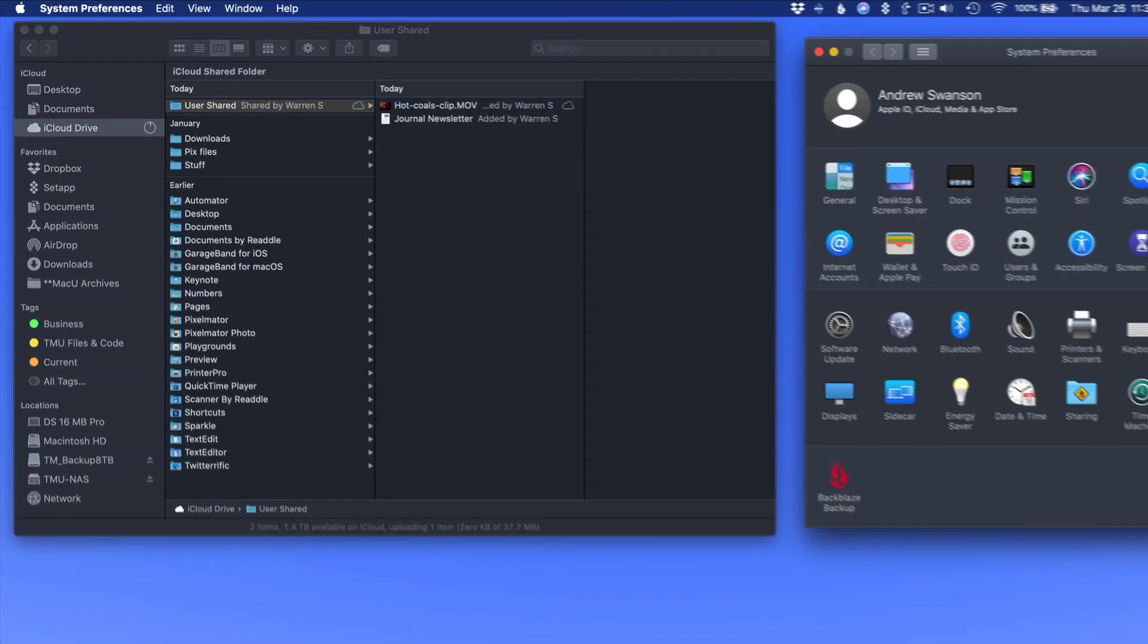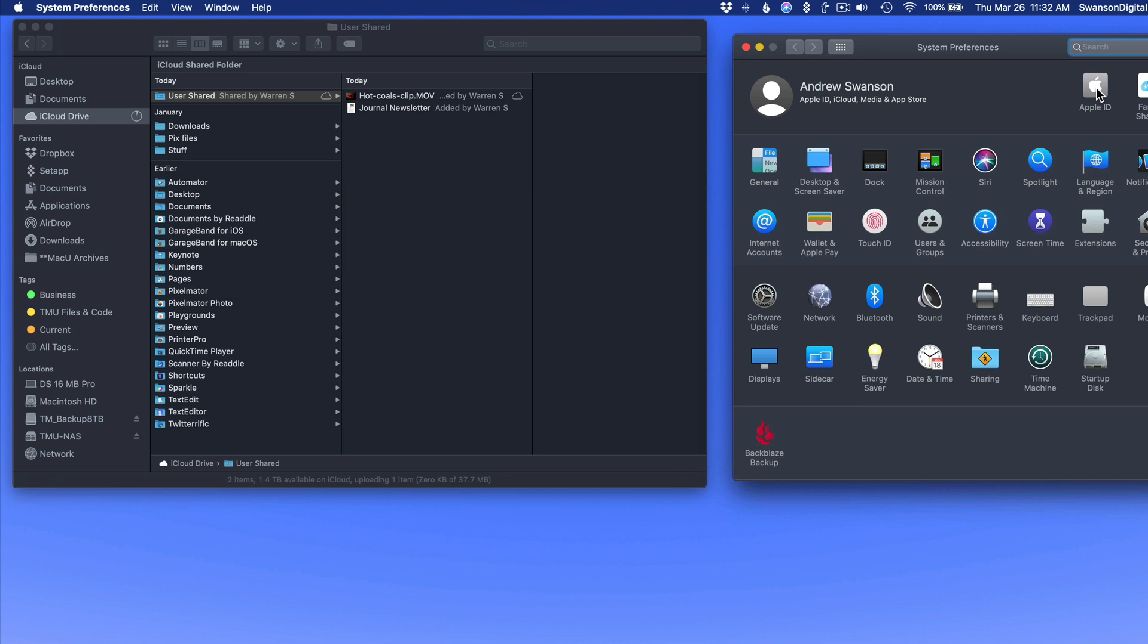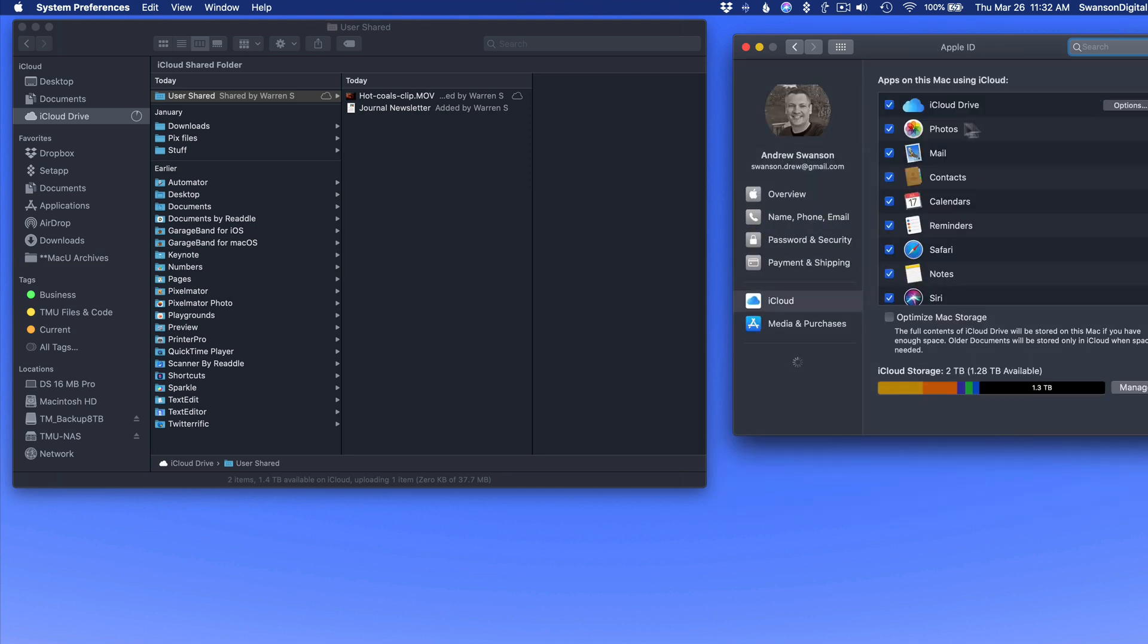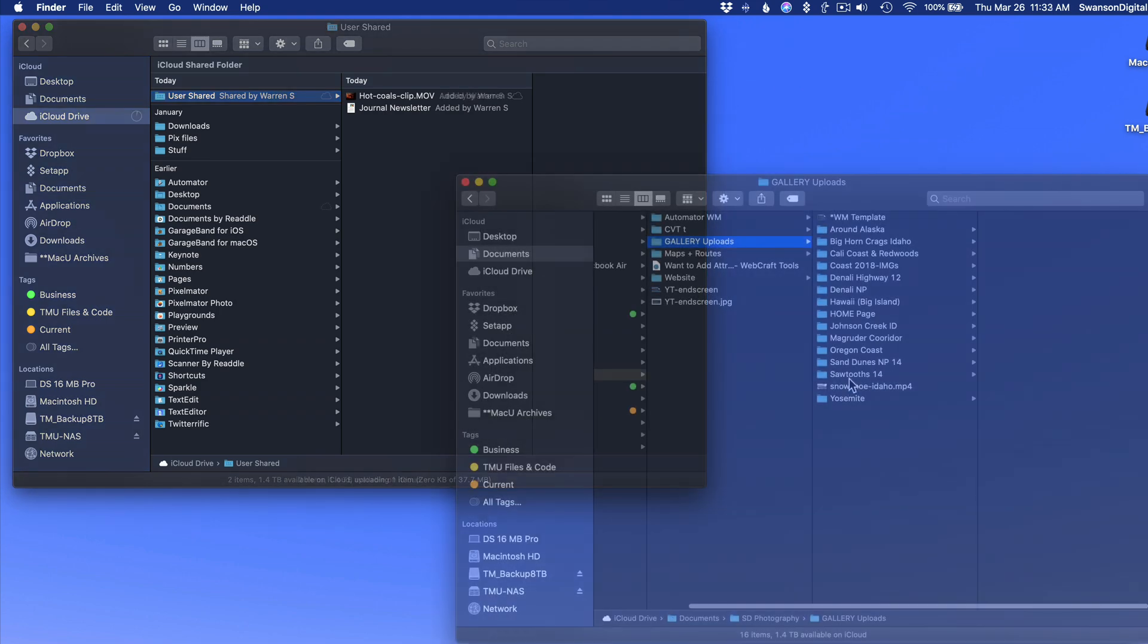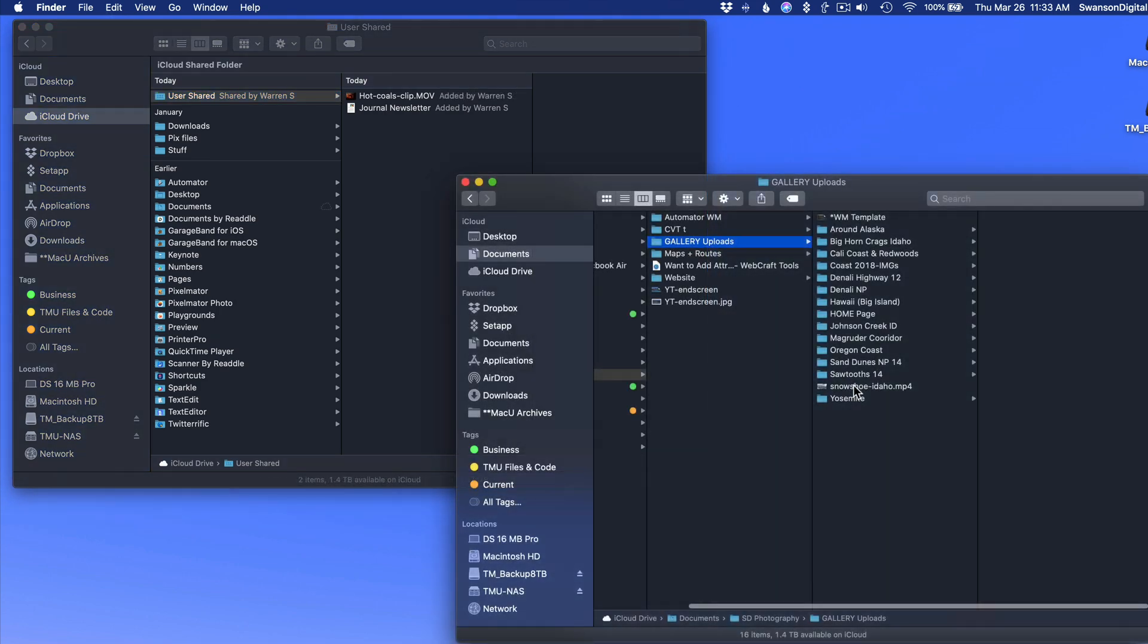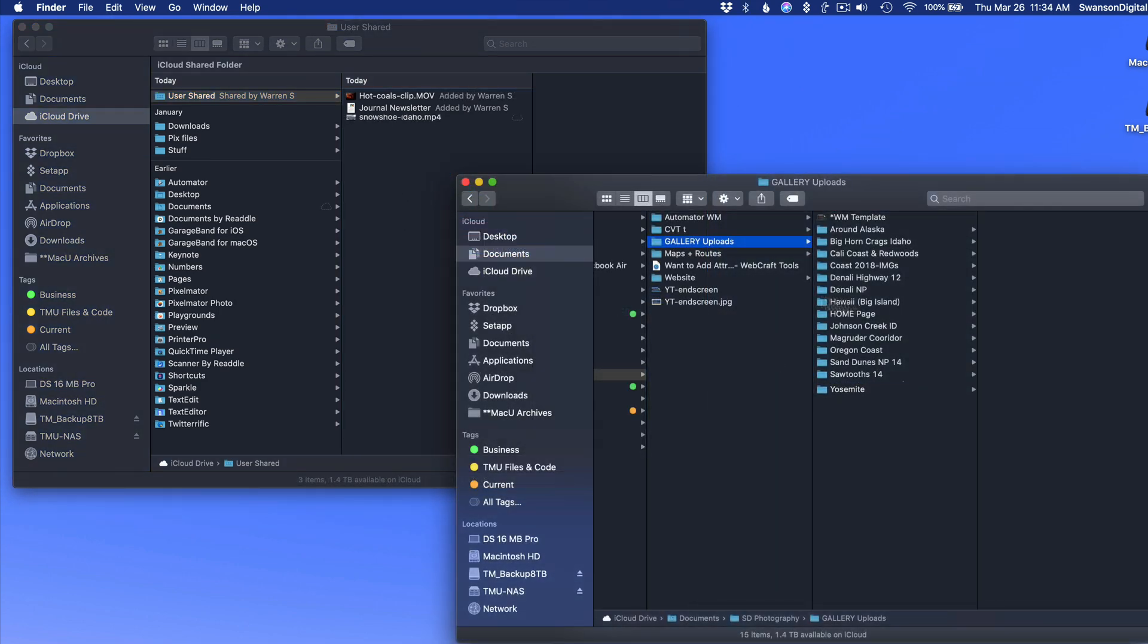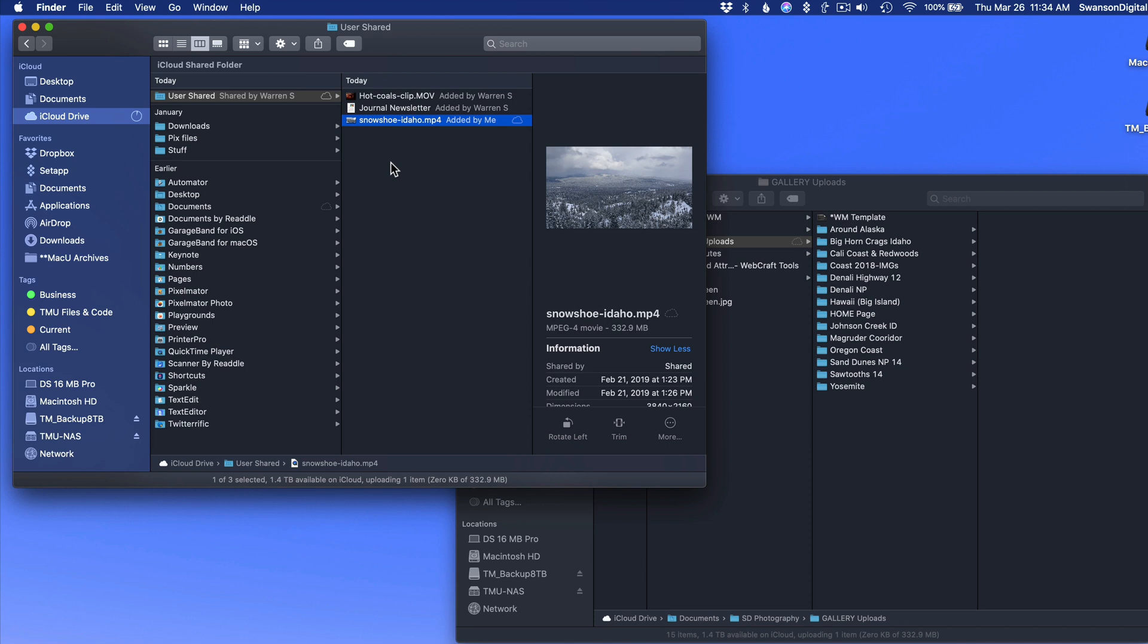Notice that on this user account, I'm signed in to a different Apple ID and iCloud account. So I can now use this folder just as if I had created it. Both user accounts on this Mac can add to it, view and edit the files within it, and add new folders in here.